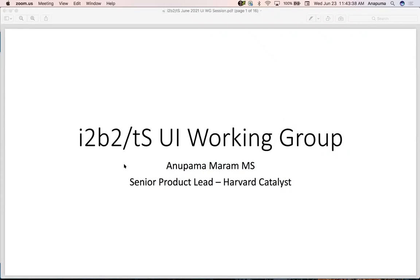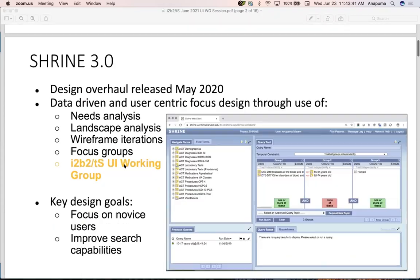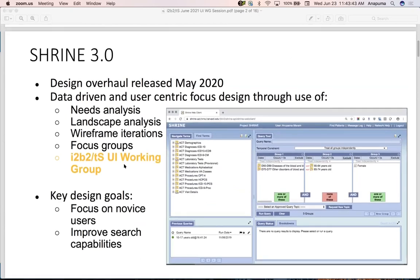Hi everyone, I'm Anupama Mehram, the senior product lead at Harvard Catalyst. As Griffin mentioned, last year our team released a brand new SHRINE interface, and this is currently supported on our production network.